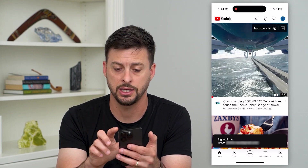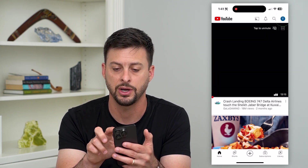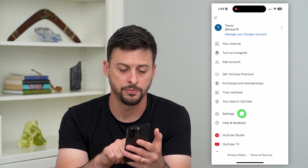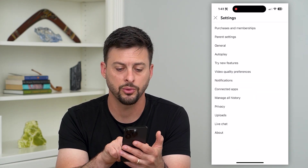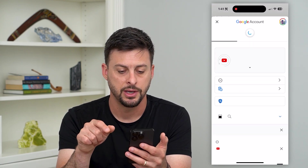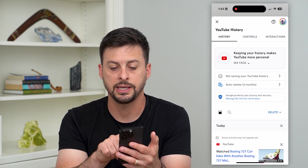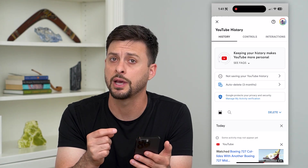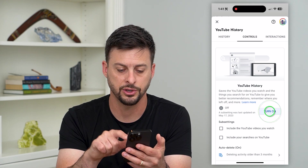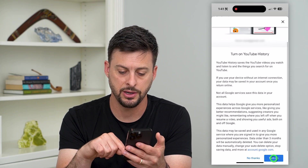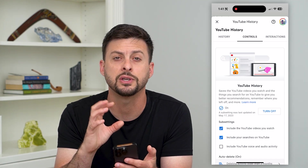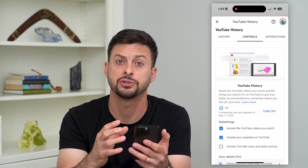The other thing to check is, again, tap on your profile at the top right, and then tap on settings towards the bottom. On here, we're going to tap on manage all history midway down. You can see it says not saving YouTube history, including that watch history. So let's tap on that, hit turn on, swipe down, hit turn on, and then got it. By going through this process, you've turned on that watch history.